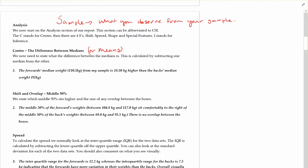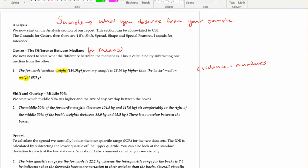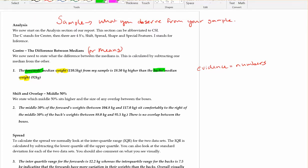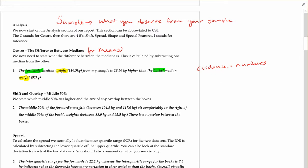I'm going to talk about this in terms of the two different groups, making sure we're specific. The forwards' median weight of 110.5 kilograms from my sample is 18.5 kilograms higher than the backs' median weight of 92. There you're giving your evidence — the numbers — being really specific about our variable, as well as our groups, the forwards and the backs, and the statistic. We're talking about the medians and being clear to talk about only the sample.